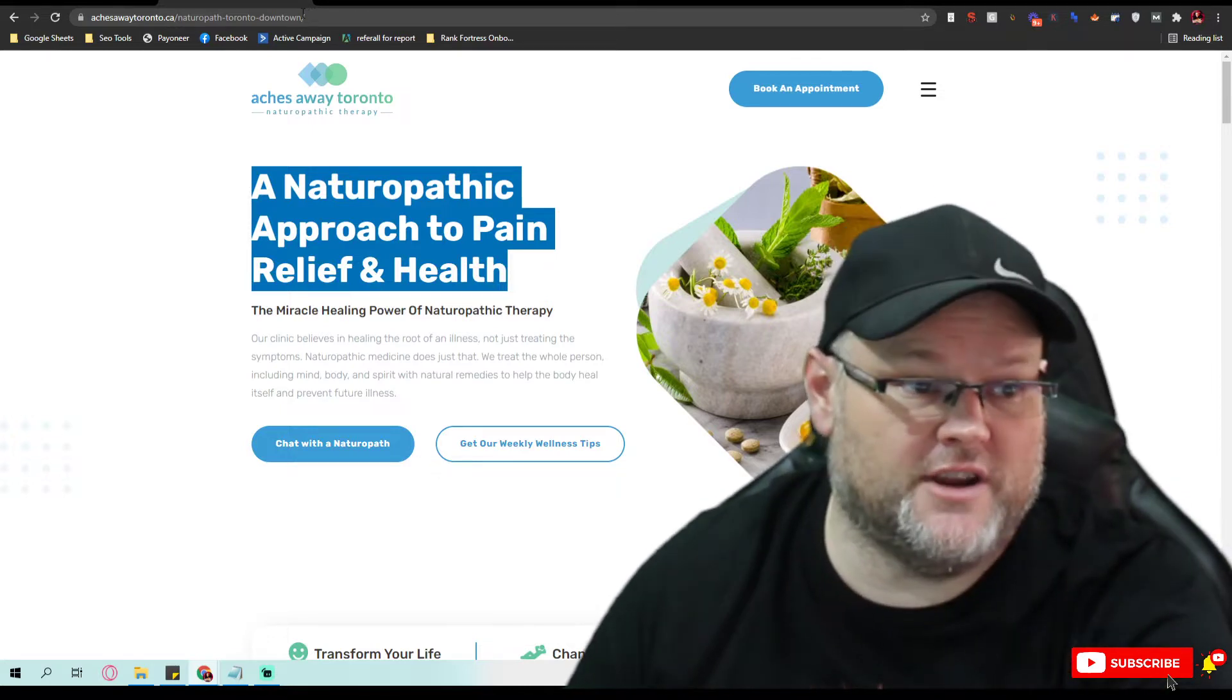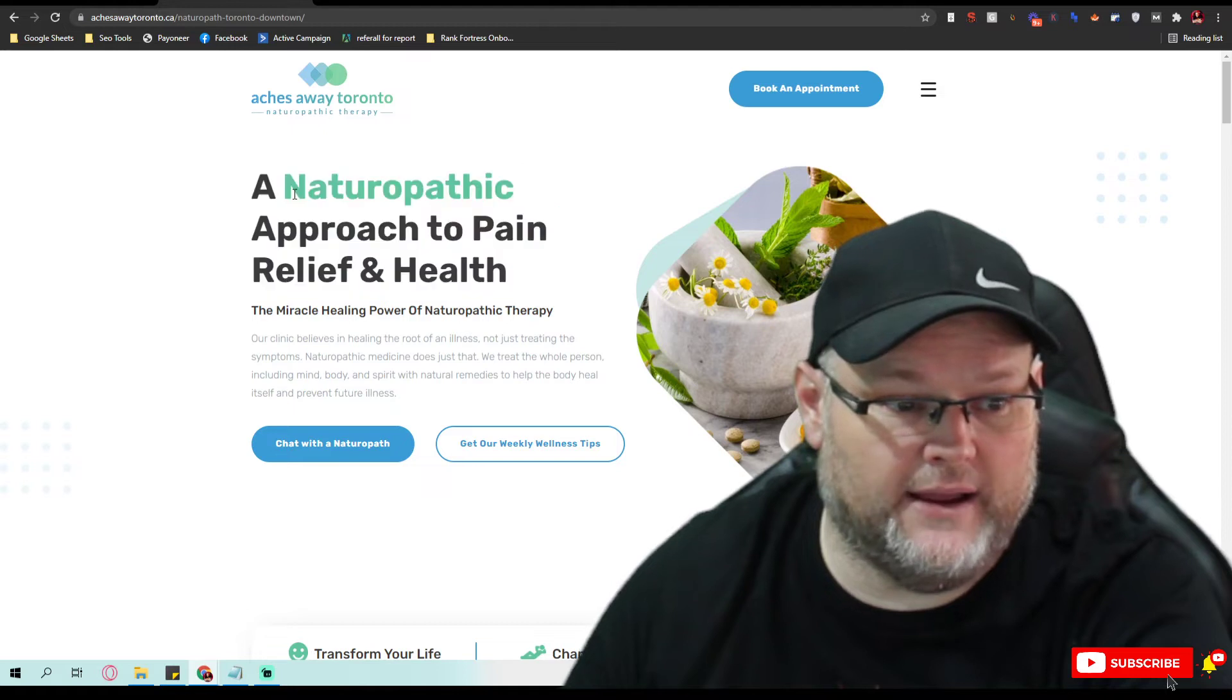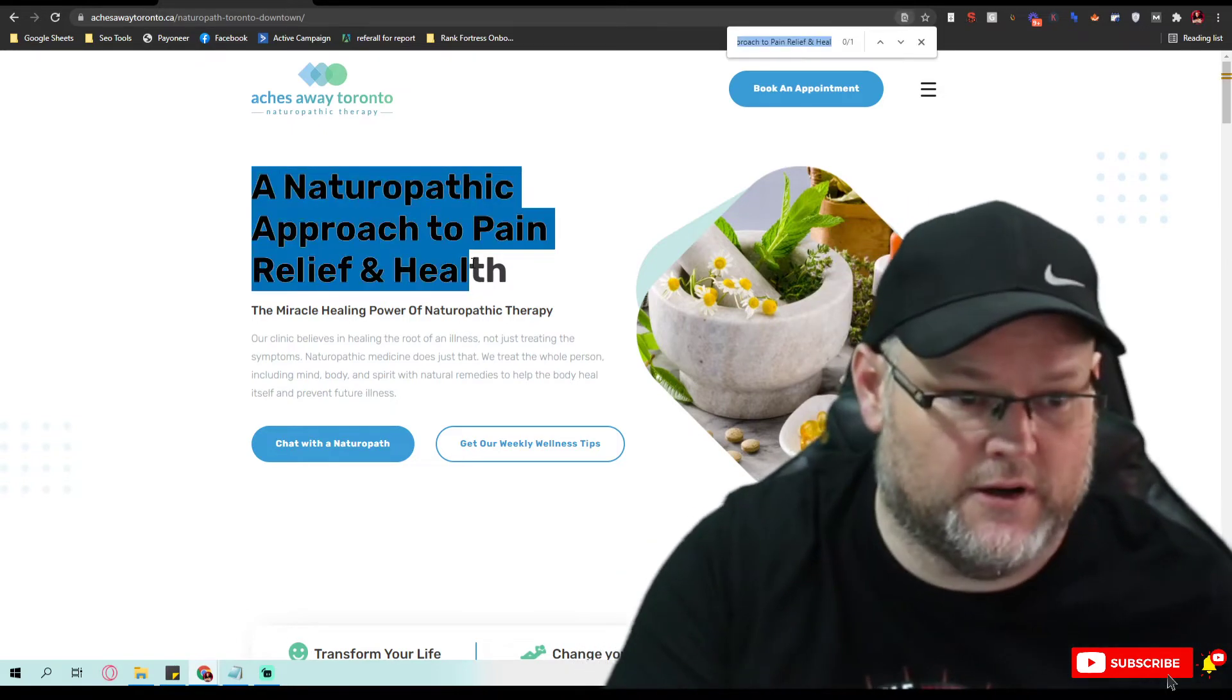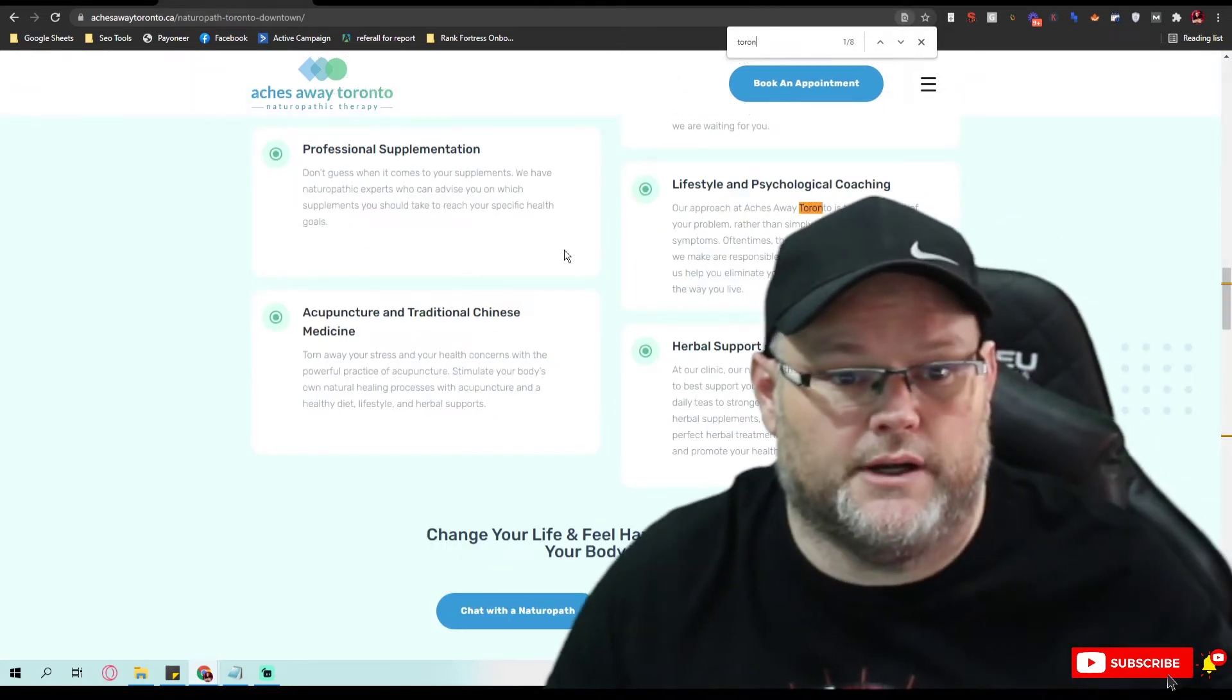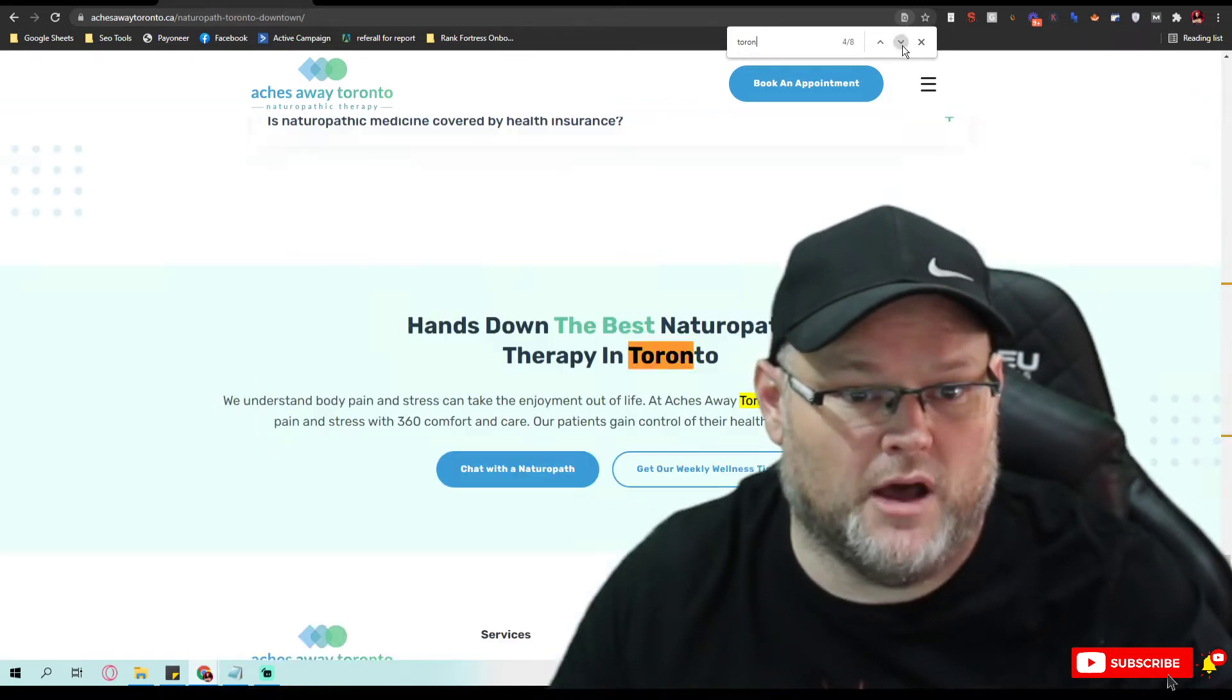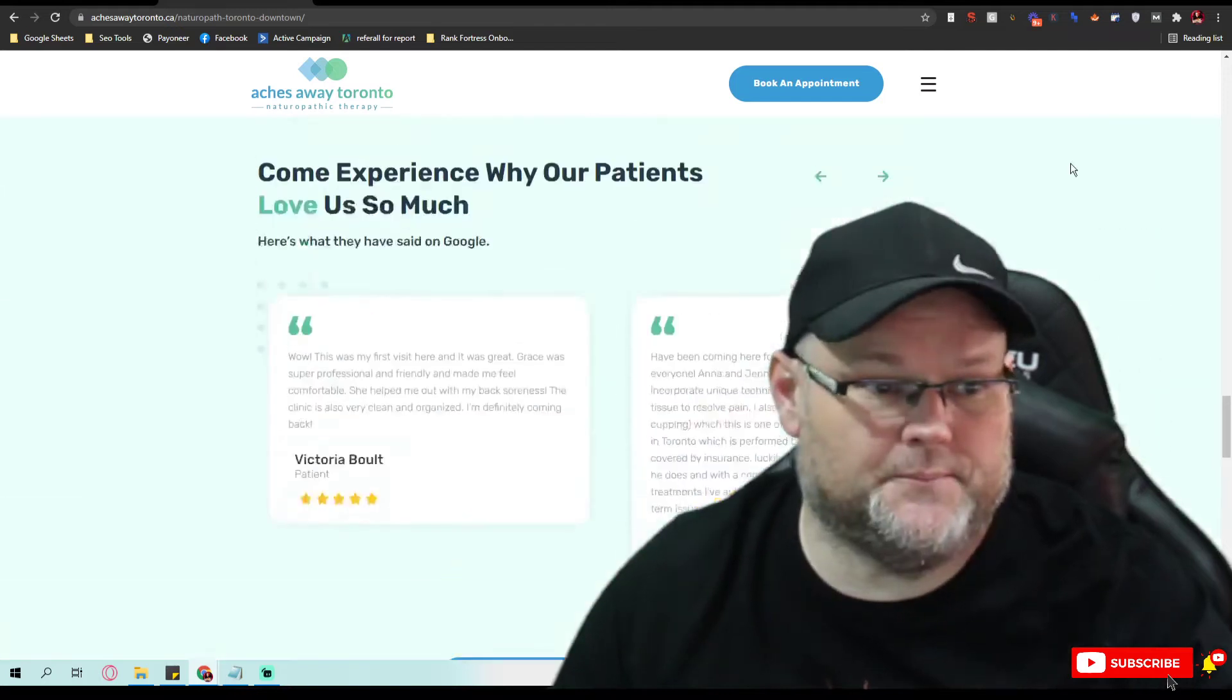Same thing with your URL. See, on your URL structure, you have it - it's naturopathic Toronto downtown, but you don't have this anywhere on this site. So for example, if I went to look for Toronto on here, you have it about eight times, but it's all down in the bottom, nowhere in the headers. So we'd want to fix that.